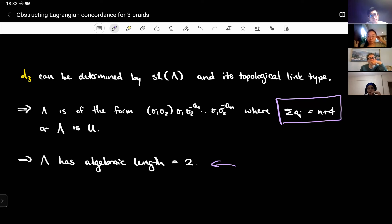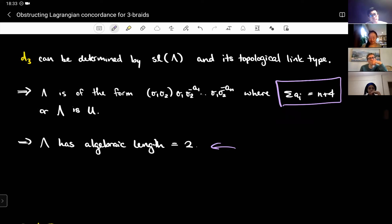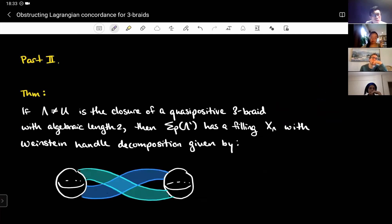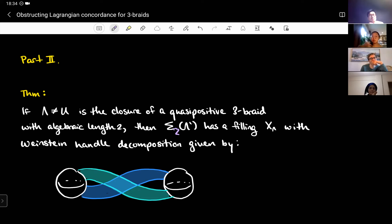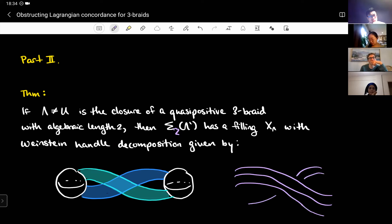The interesting thing happens at the next step. I throw out all braids that aren't algebraic length two, and now I need to think: what if I do have an algebraic-length-two braid? I actually show the following theorem: if lambda, which is not the unknot, is the closure of a quasi-positive three-braid with algebraic length two, then the double cover of lambda has a filling X_lambda with a specific Weinstein handle decomposition — pairs of balls as attaching spheres for one-handles, Legendrian knots as attaching spheres for two-handles, and some number of parallel green and blue curves.